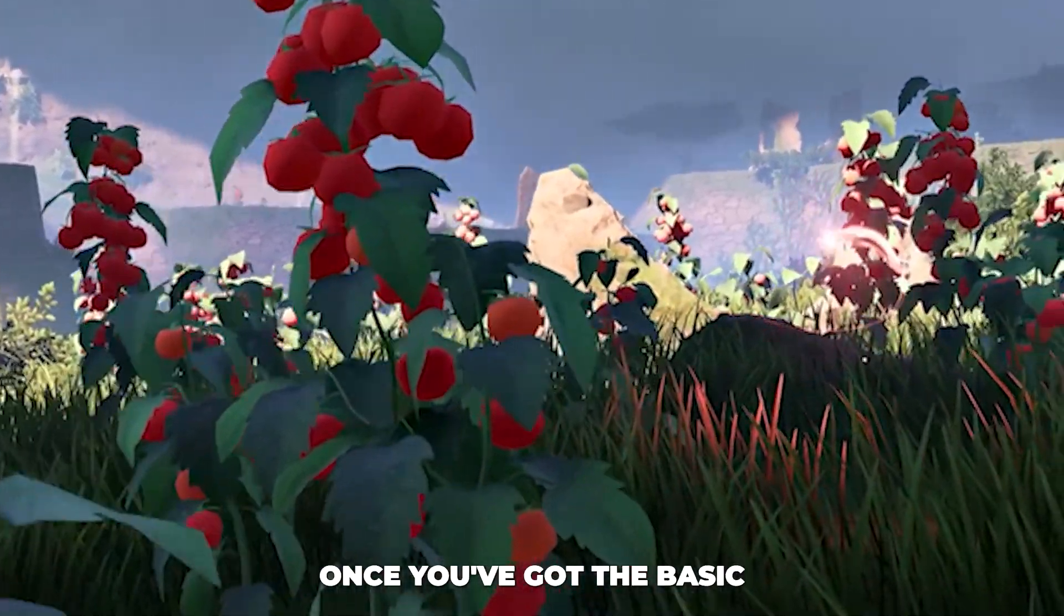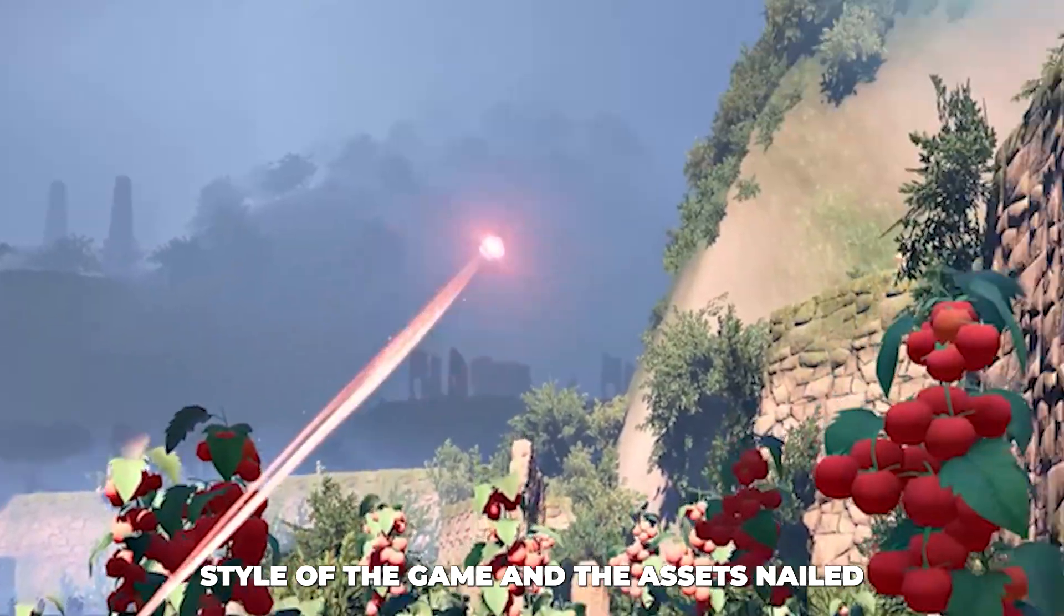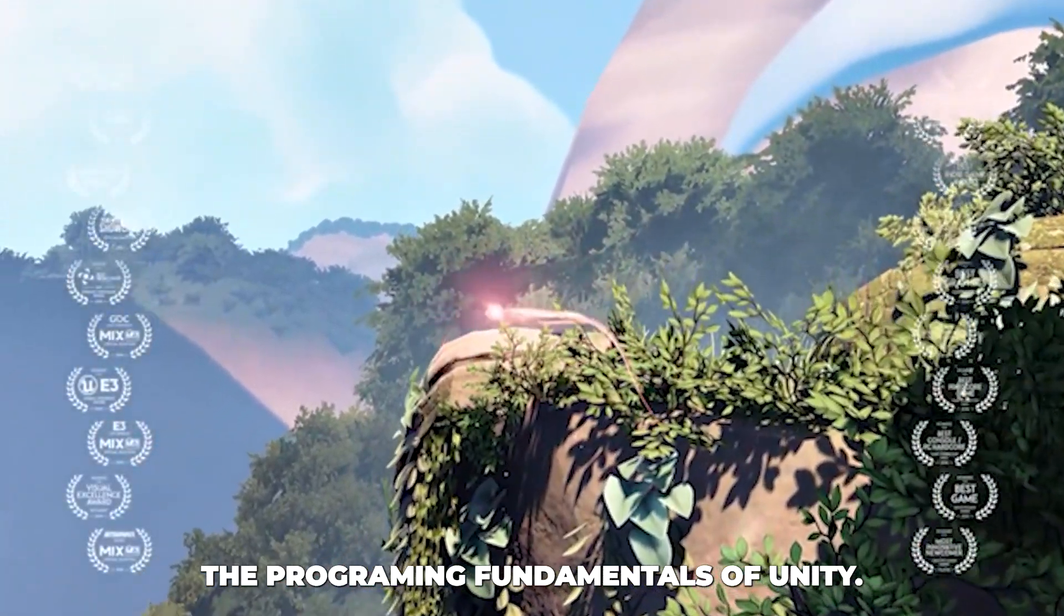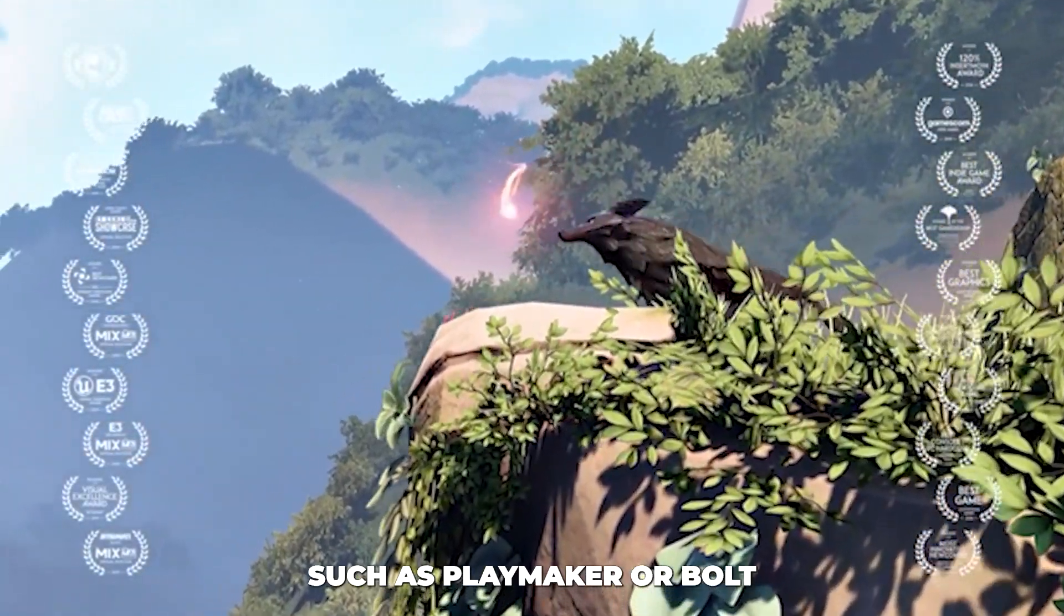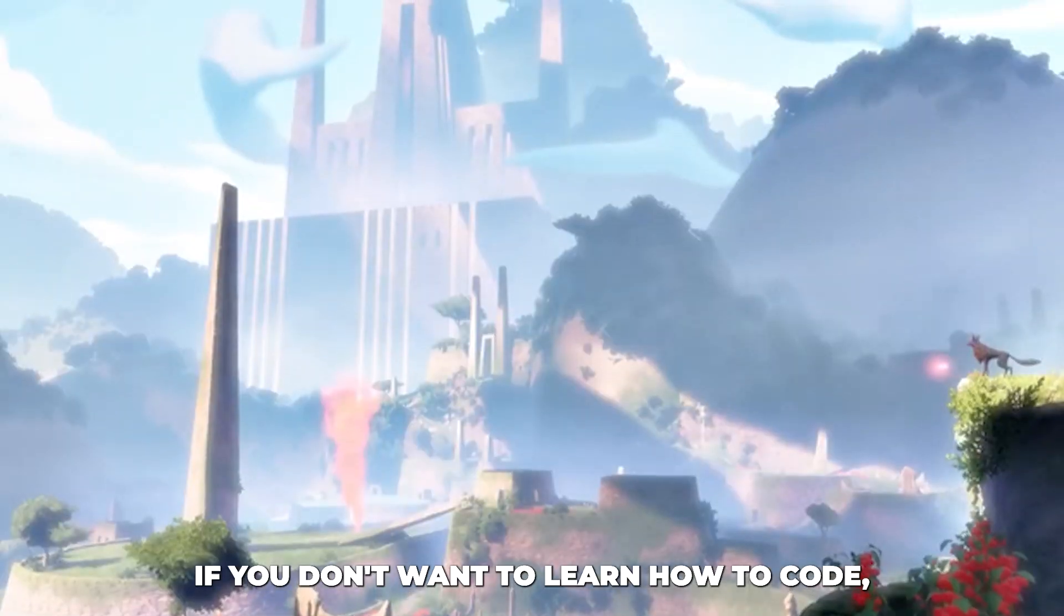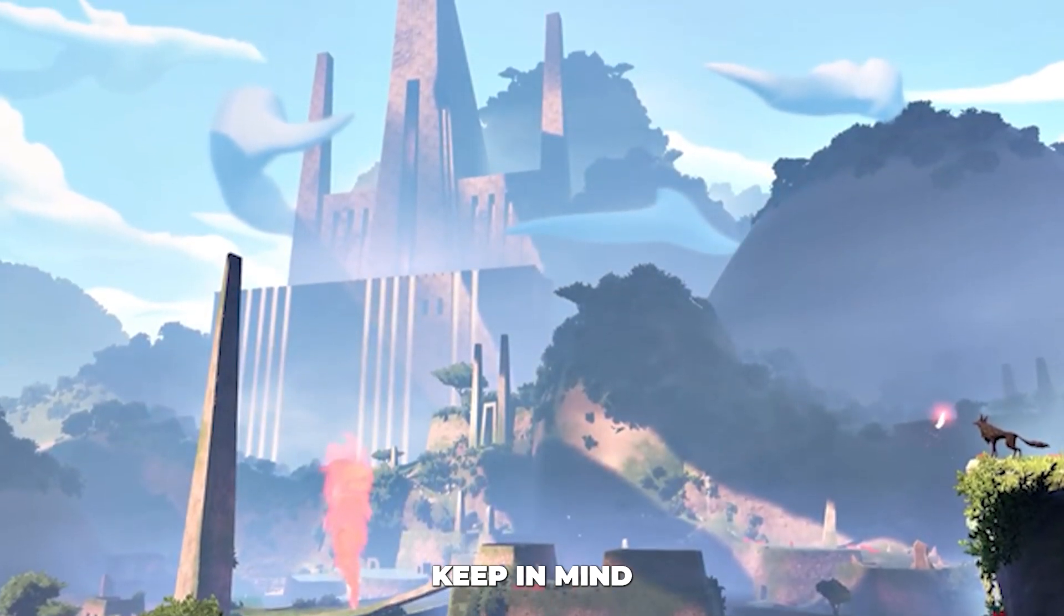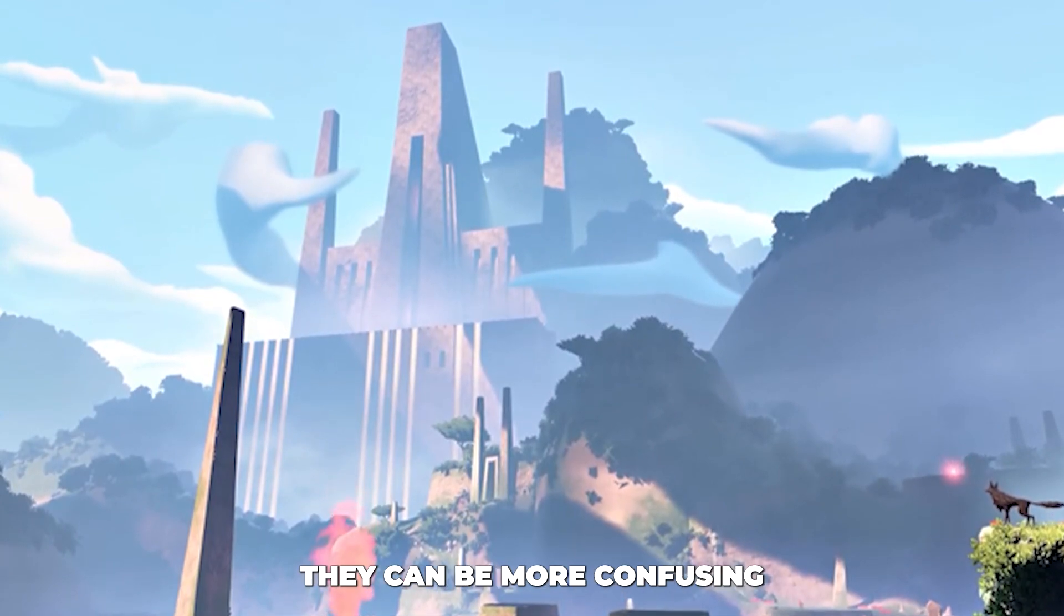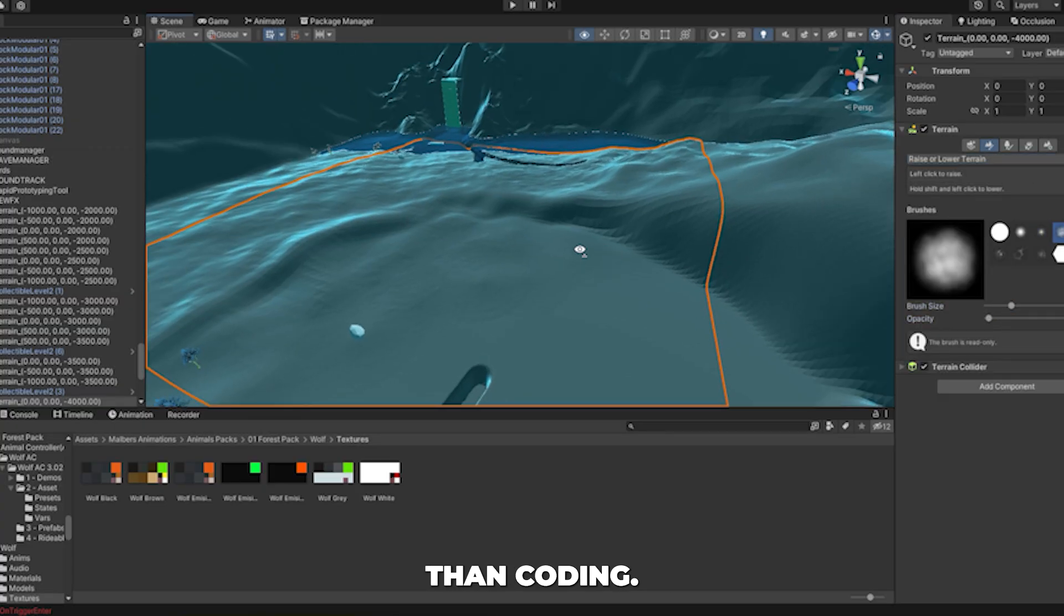Once you've got the basic style of the game and the assets nailed, it's essential that you get to understand the programming fundamentals of Unity. You can use tools such as Playmaker or Bolt if you don't want to learn how to code. Keep in mind that you will still need to learn these, and to many people, they can be more confusing than coding.